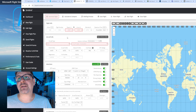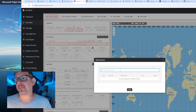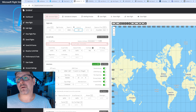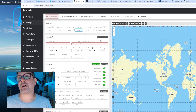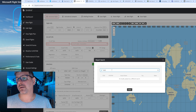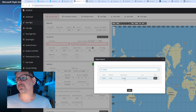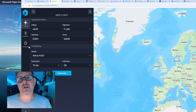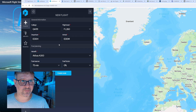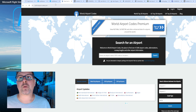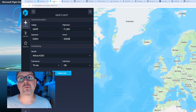Das geht entsprechend in Navigraph ganz toll. Ihr seht, ich kann dann hier auch nach Städten suchen, und das funktioniert aktuell im Avia Planner leider nicht. Wenn ihr jetzt von Simbrief die kostenlose Version habt, könnt ihr natürlich darüber die Städte suchen. Ansonsten gibt es die World Airport Codex, in denen man auch entsprechend nach Städten suchen und den ICAO-Code bekommen kann.